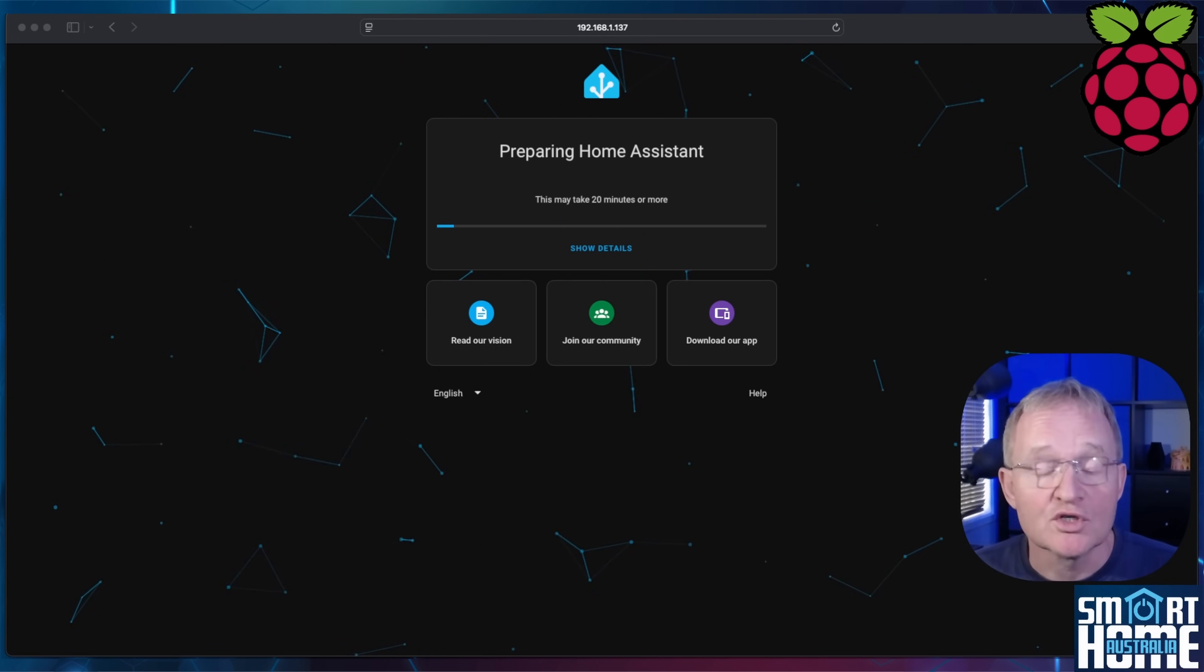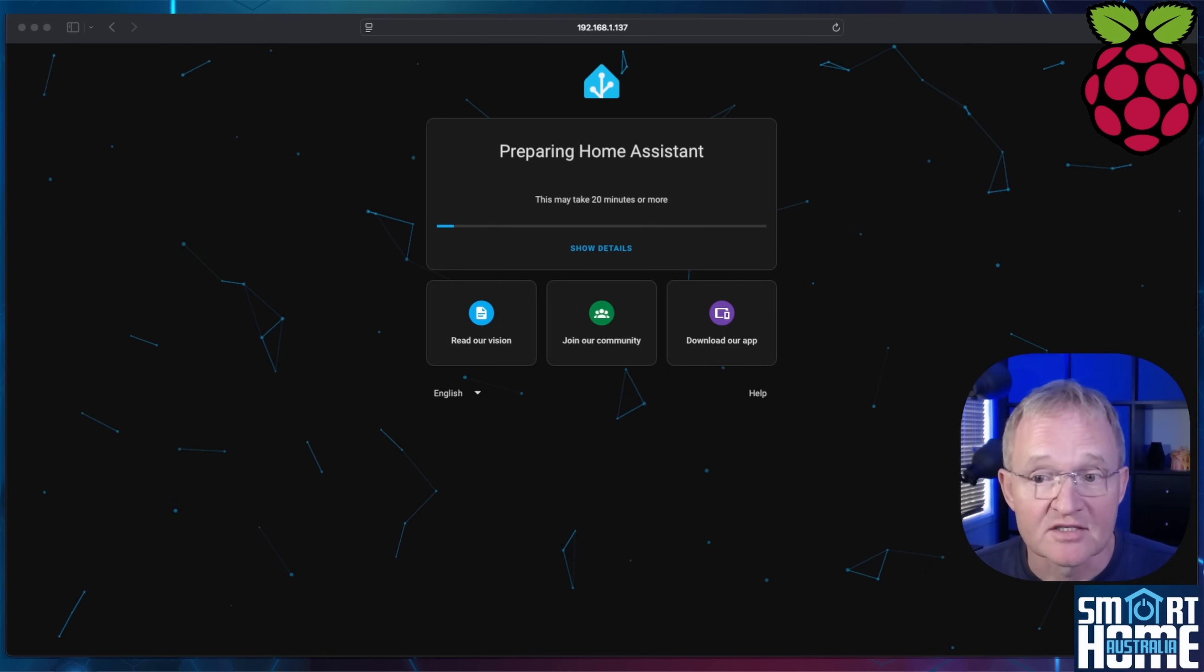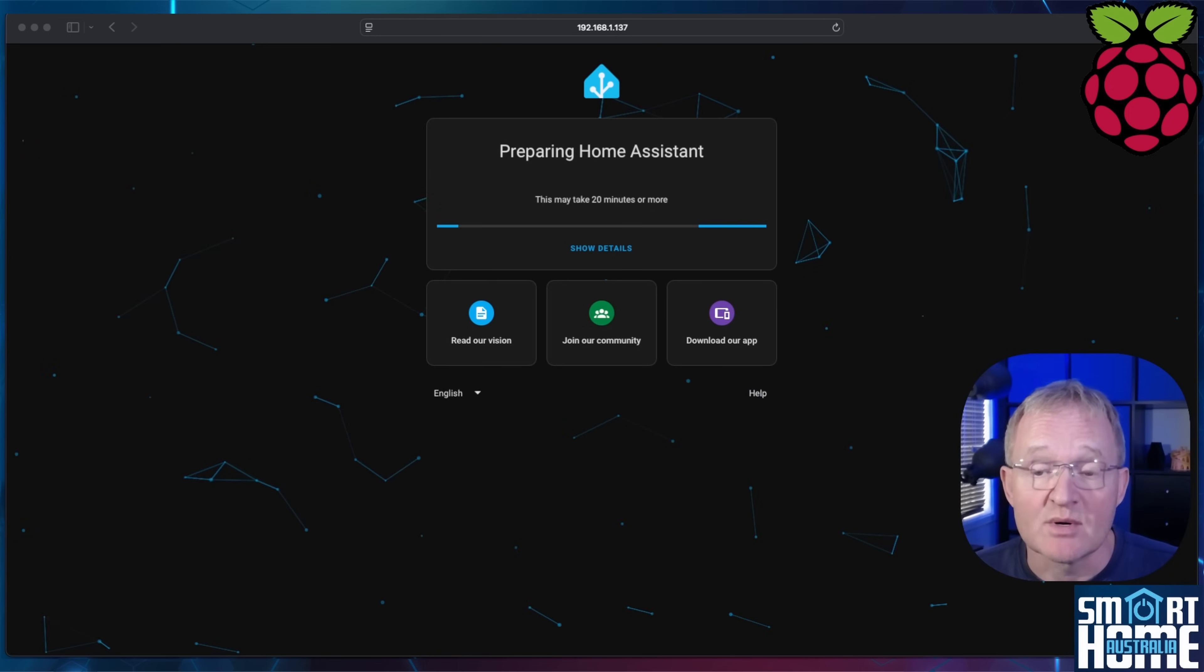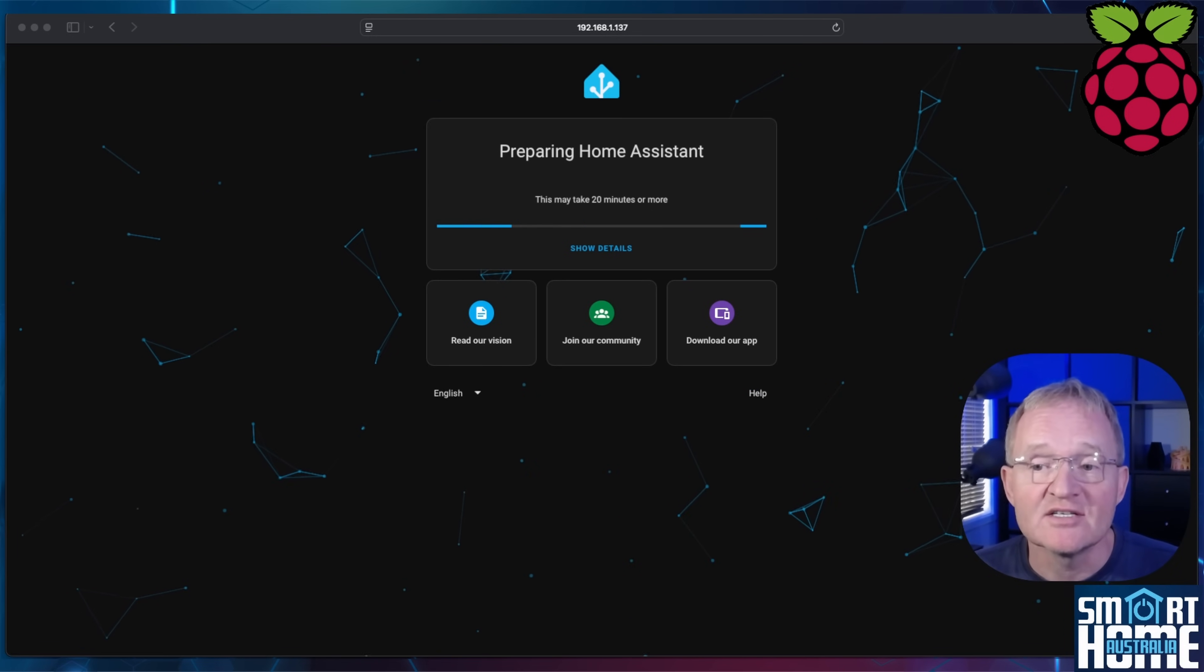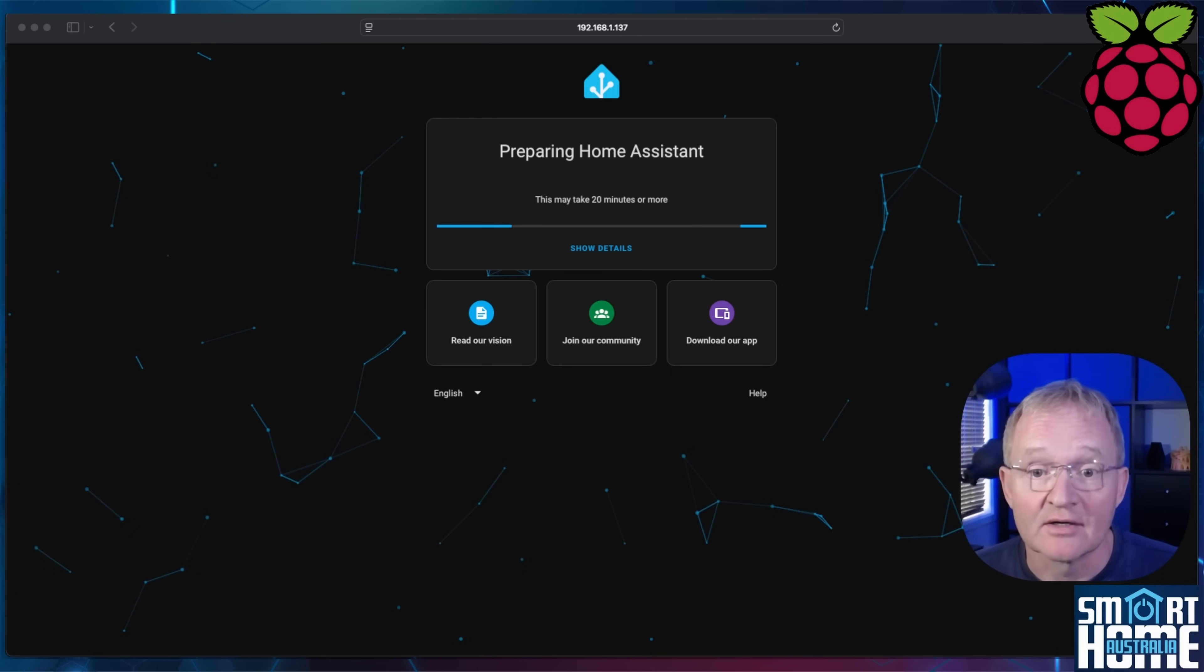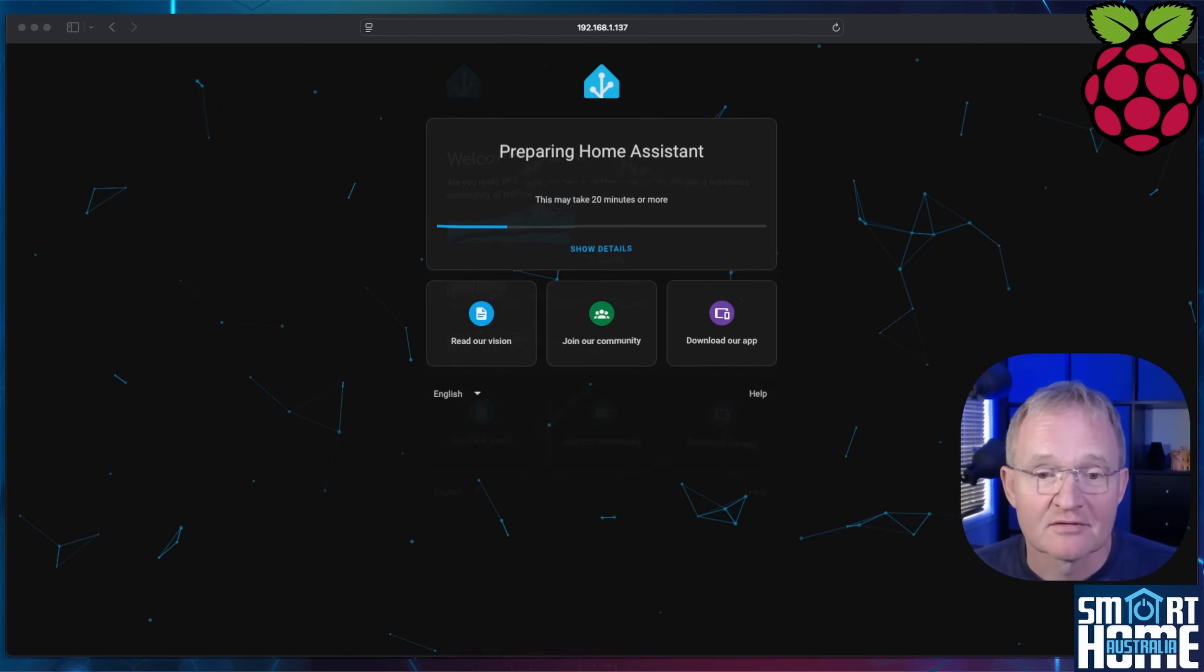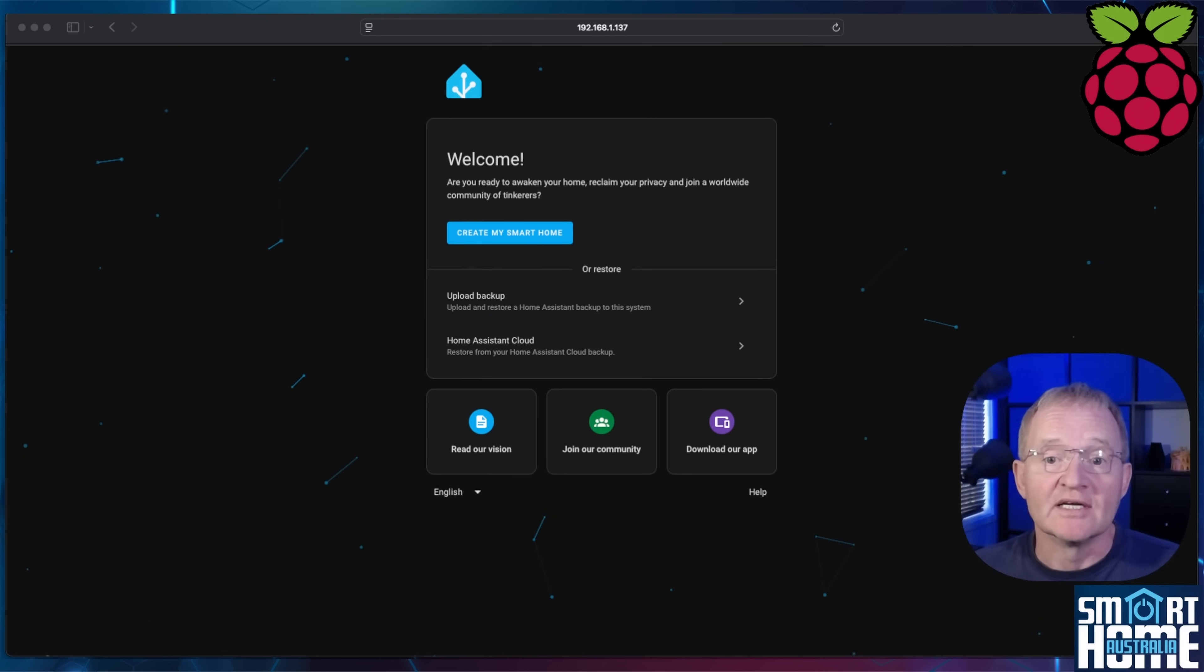Once you are connected to your Home Assistant instance, it will show that it is preparing. This can take up to 20 minutes, even on a Raspberry Pi 5. Remember, this is not an Apple Mac M4 Silicon as the previous video, so be patient.